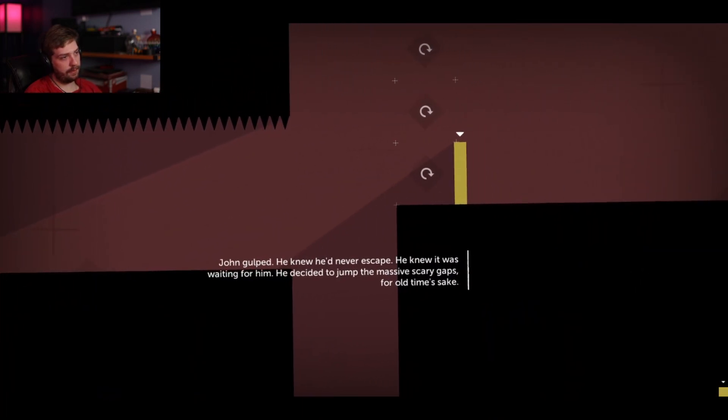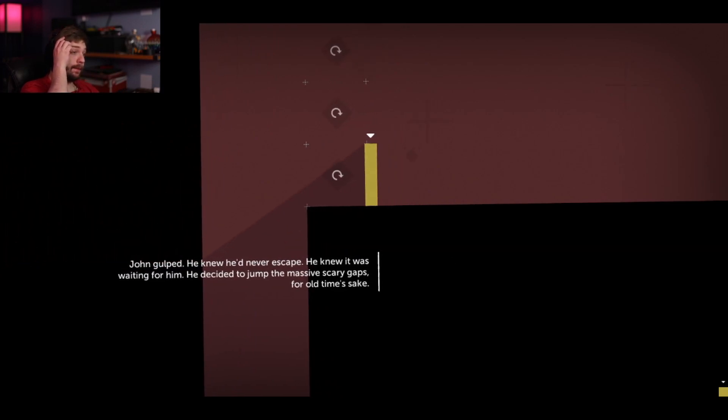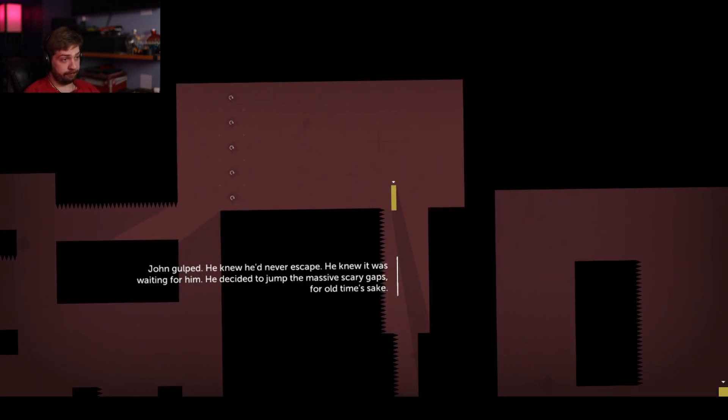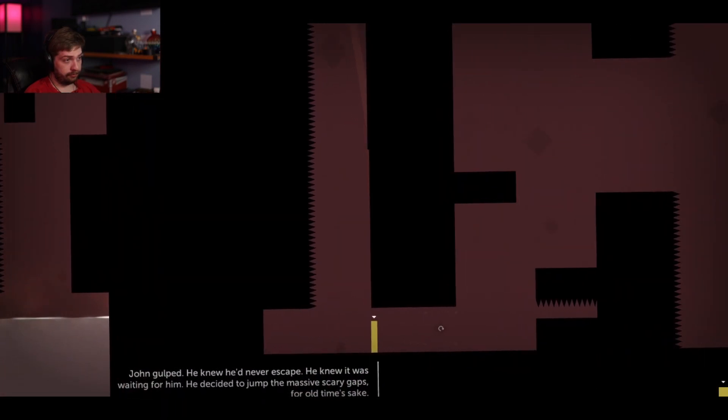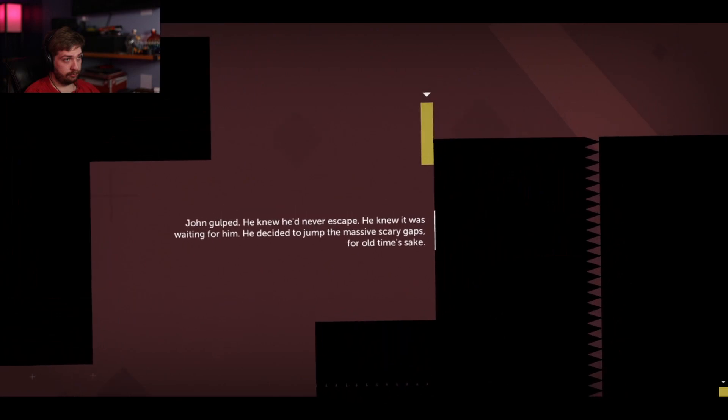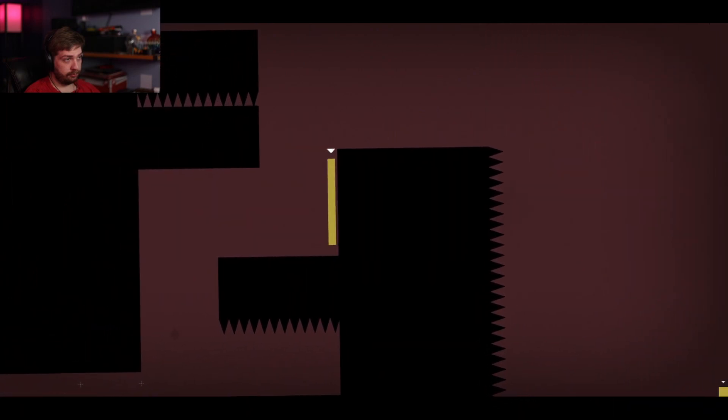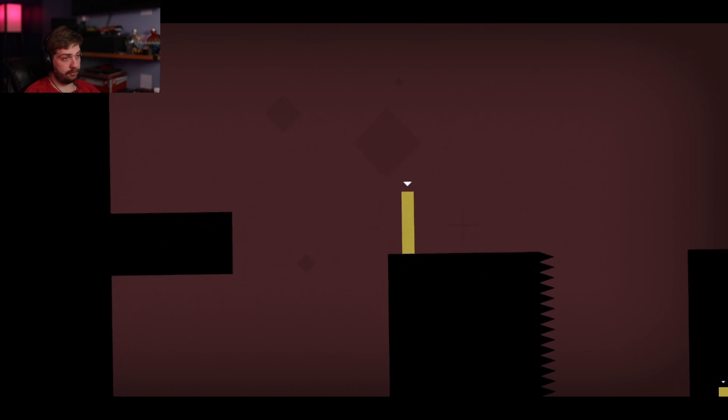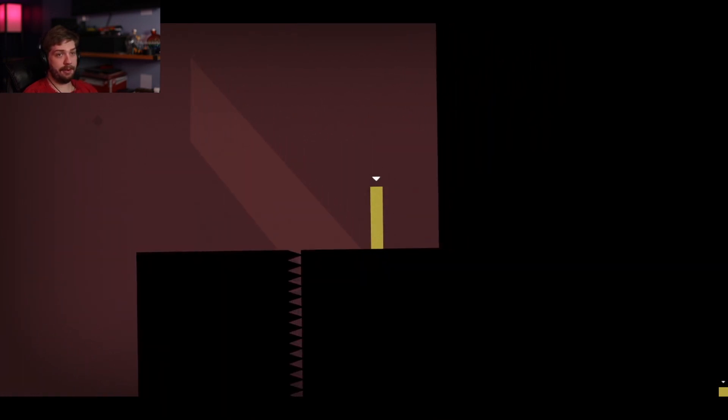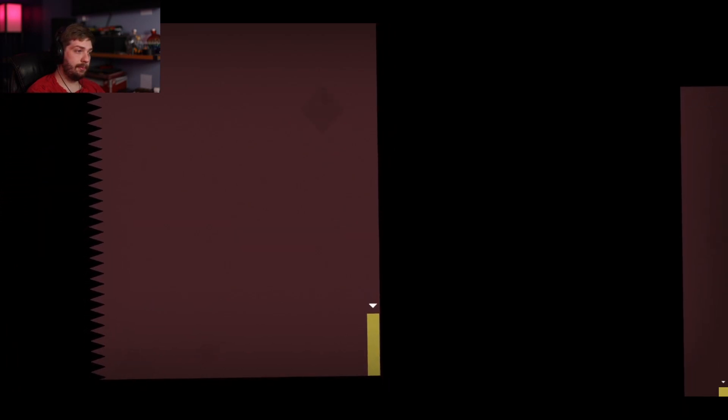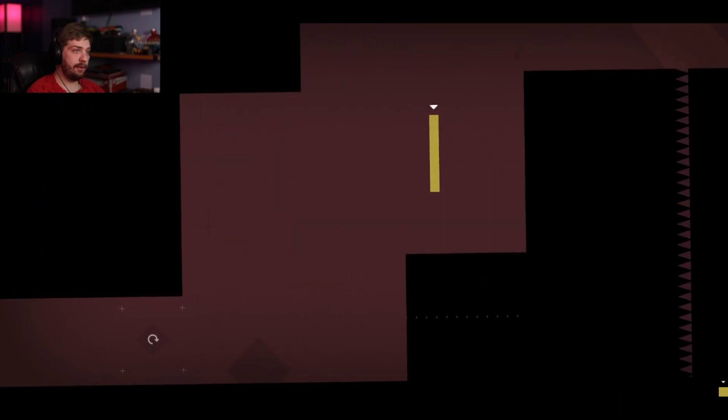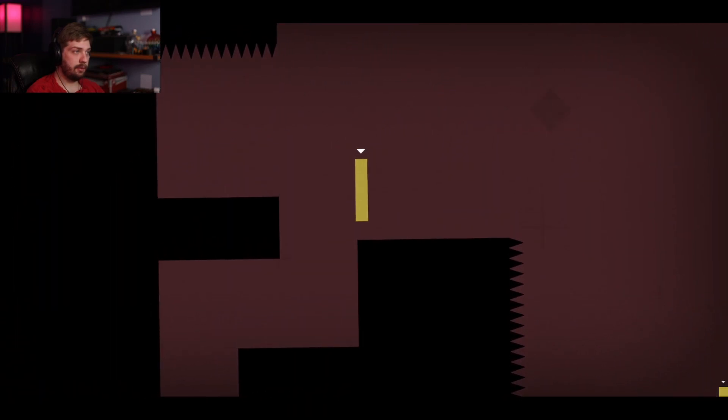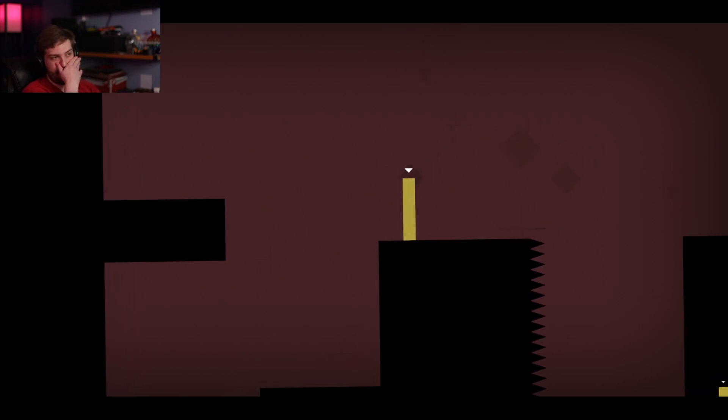Run, run, run, run, run. He decided to jump the massive, scary gaps. For old time's sake. John, don't worry. I mean, we can worry. Fuck. Oh, I see. I gotta go over there. Okay.